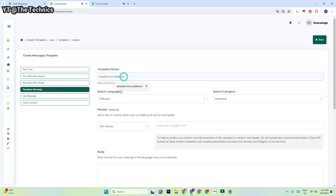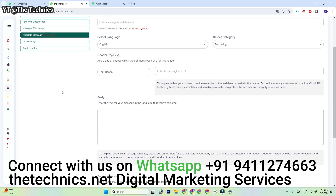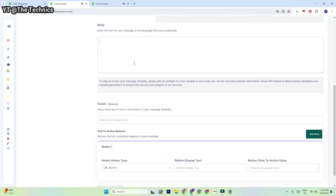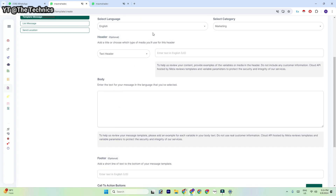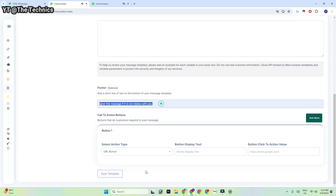You can select the template name and write anything for it. English language should be selected, and whatever language your message is written in, you must select that language — for example, if you're writing in Persian or Arabic, select that accordingly. In the body, you can write anything — like 'ignore this message if it does not relate to you.'